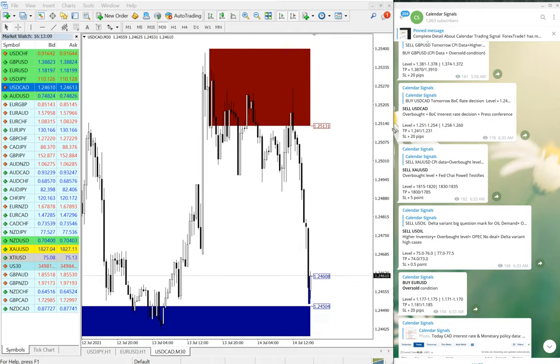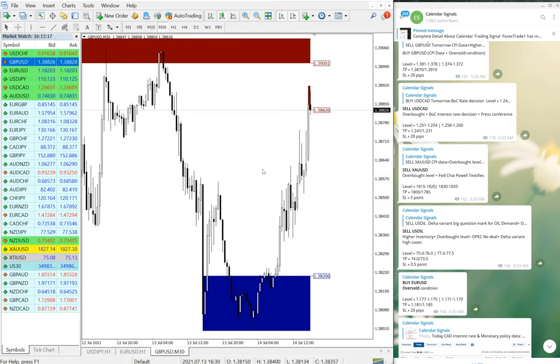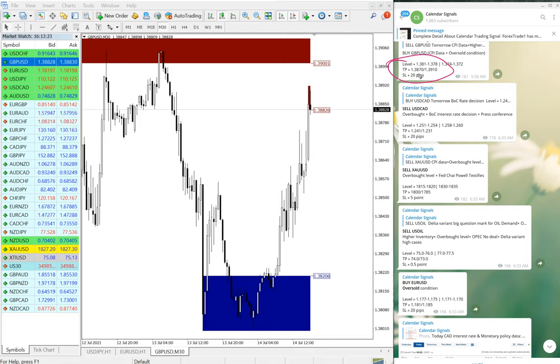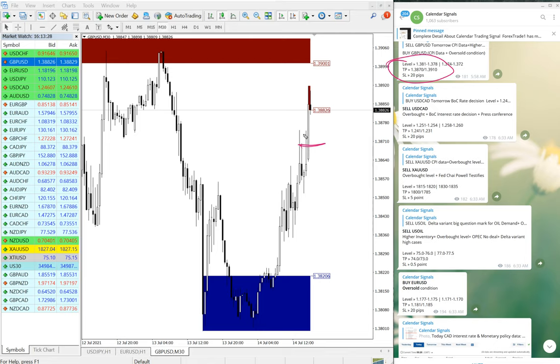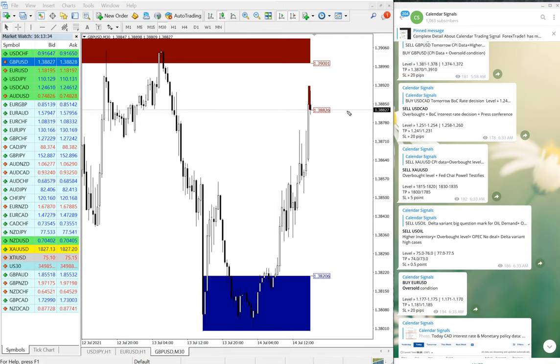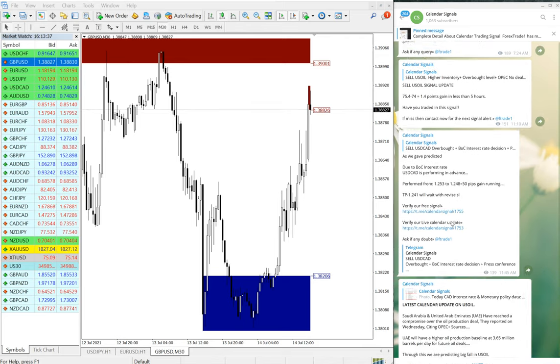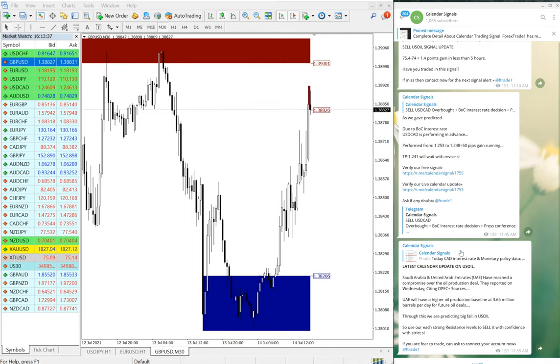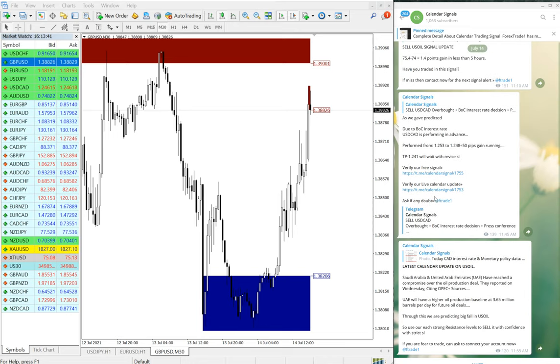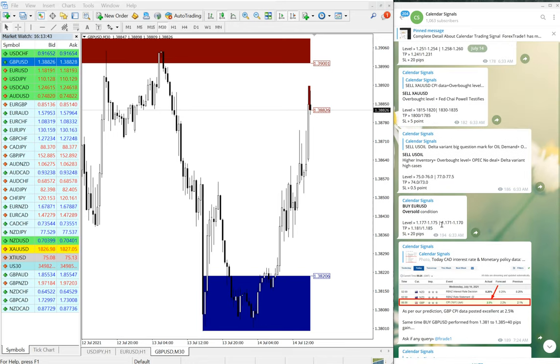On GBP/USD our target is achieved. The given target is 1.3870 which is already achieved and it is moving furthermore. Whatever signals we have given, as they are performing, we are giving live updates as well, as you can see in the subsequent messages on this channel.